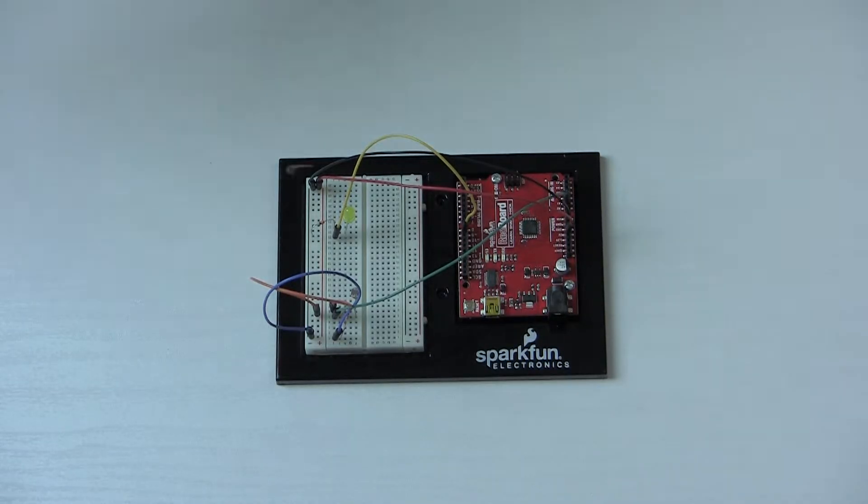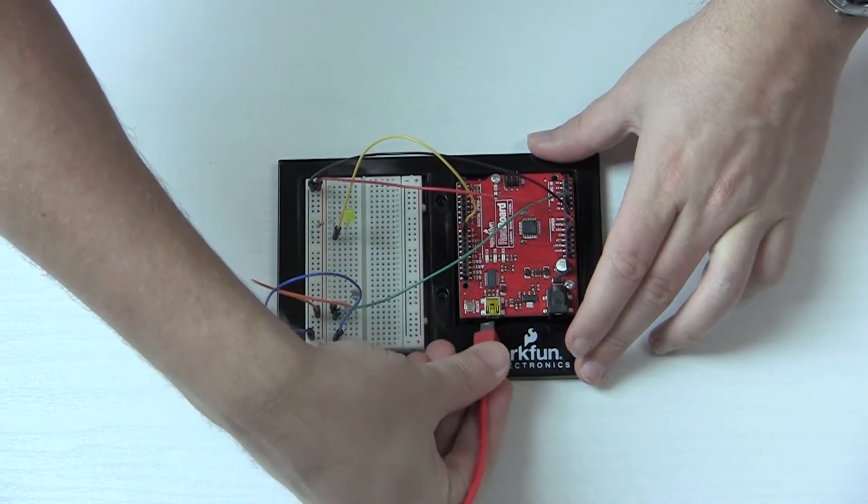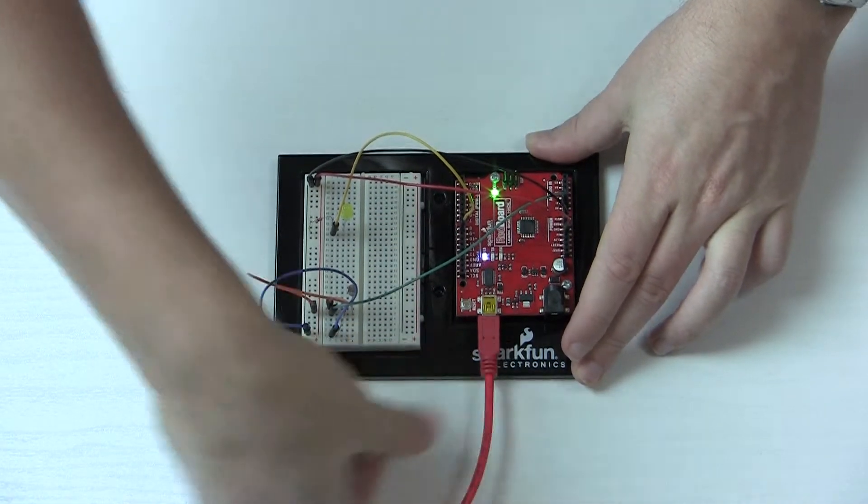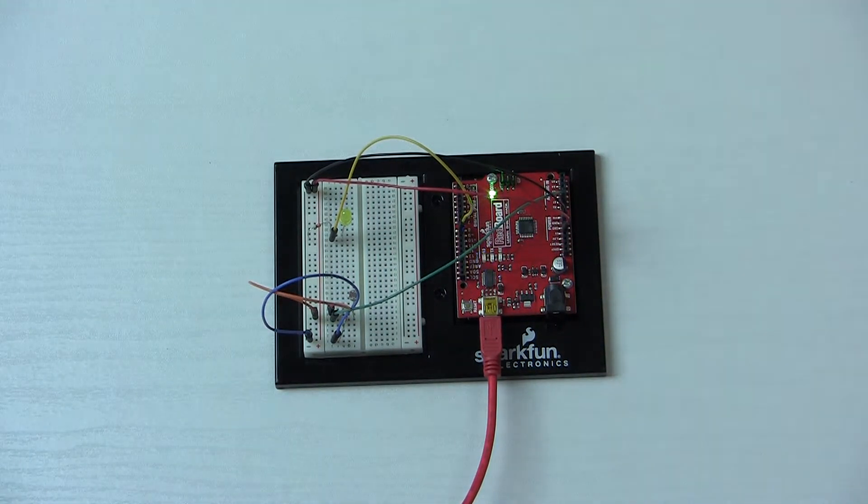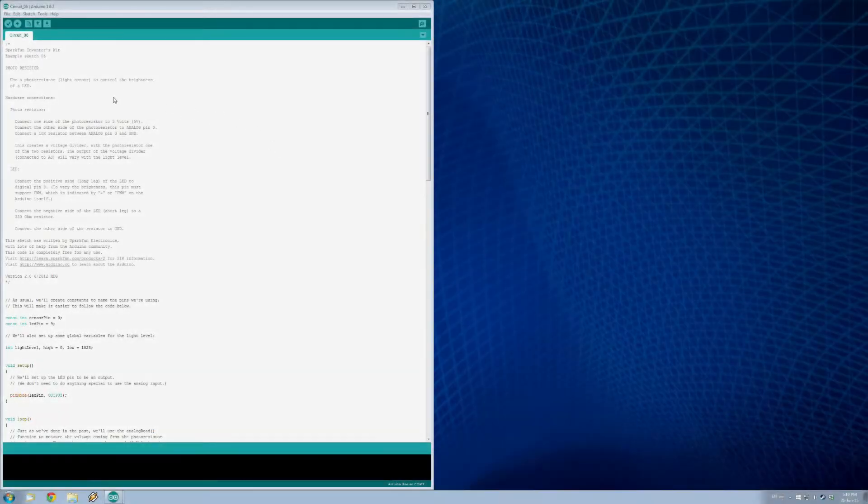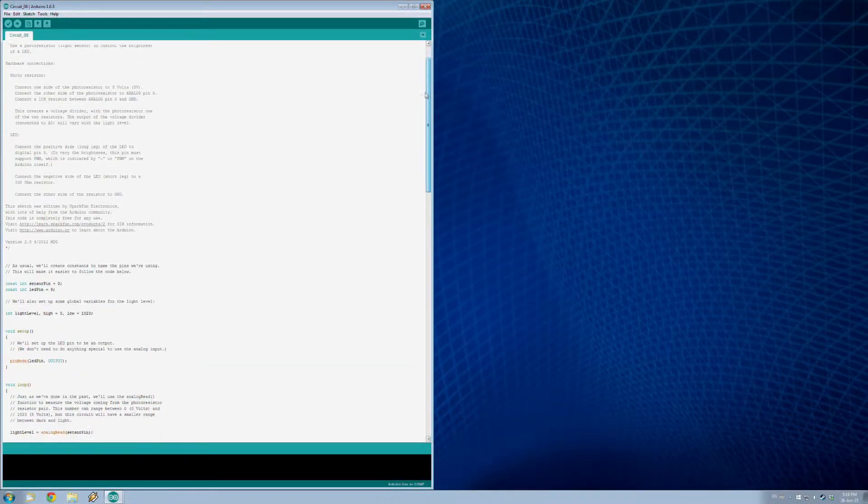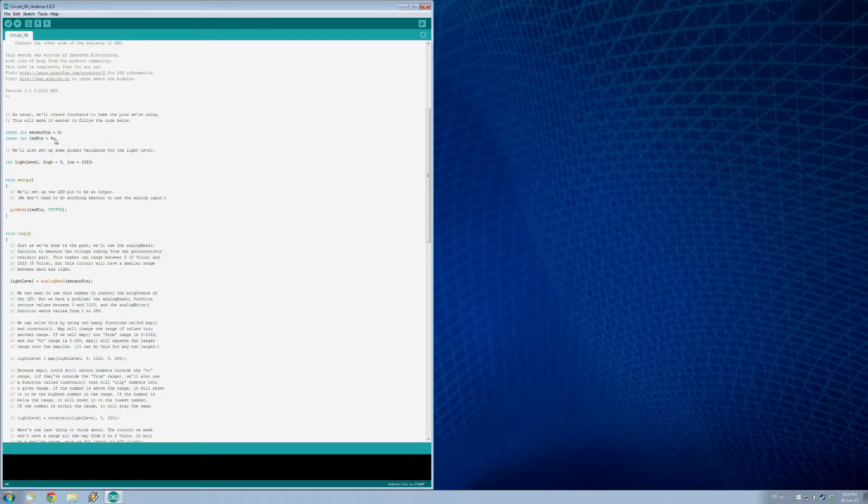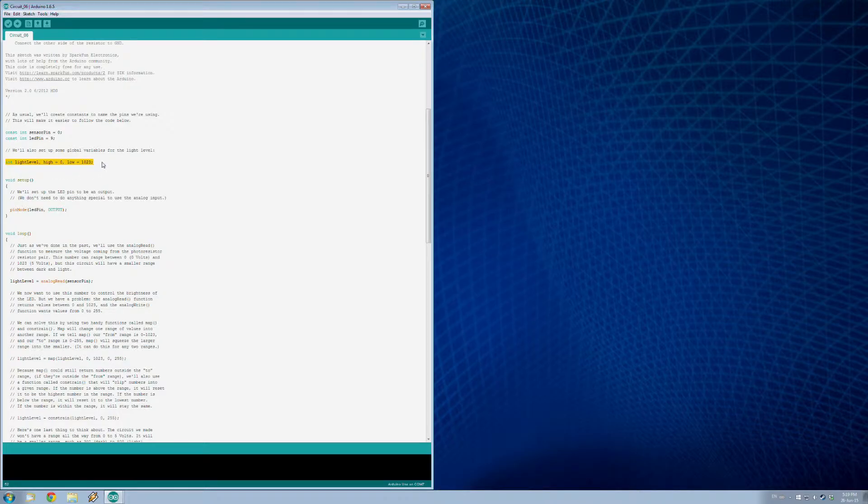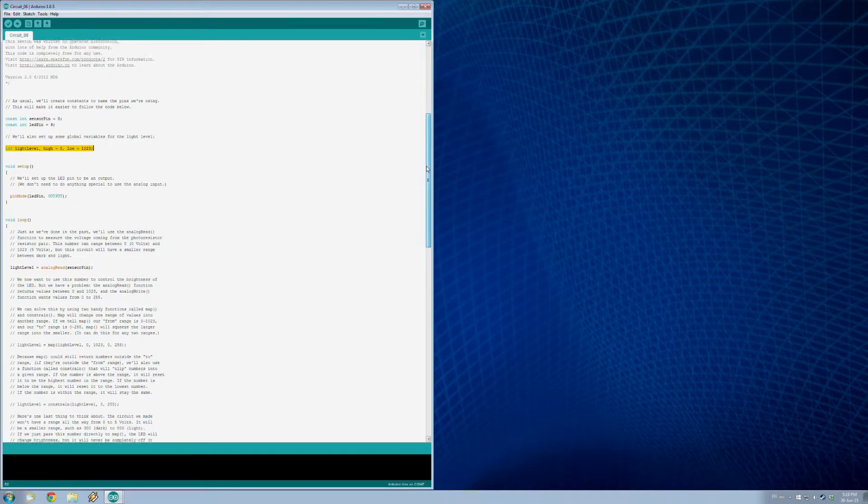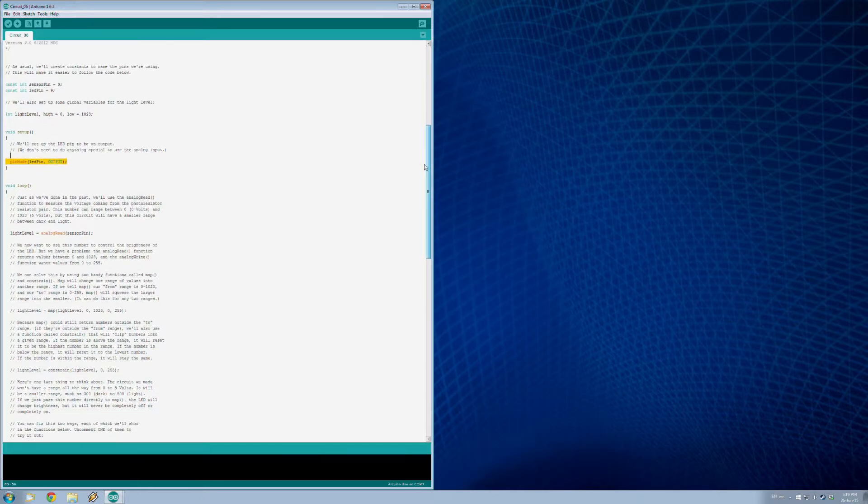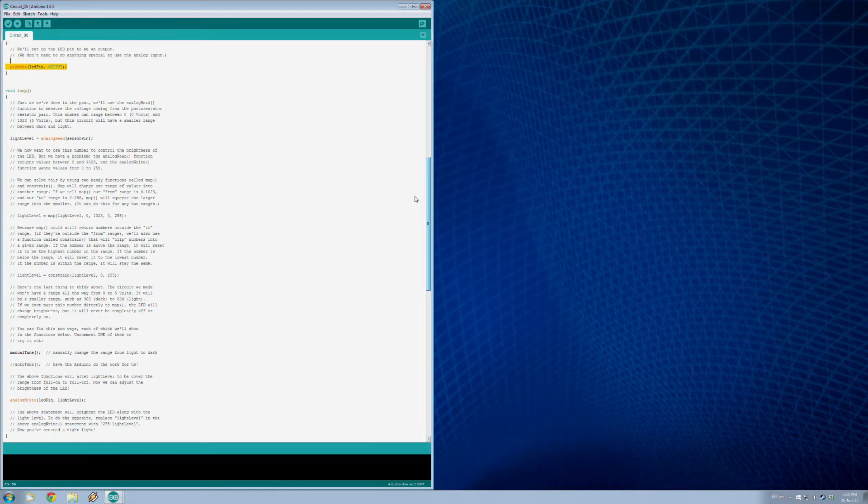Here is circuit number six loaded up. This one's relatively simple. As usual, we start by naming our pins that it's hooked up to. Remember, we've got number nine for our LED this time, and our sensor is hooked up to zero. We've got two new ones here - we're actually setting these for the level of light that the resistor is receiving. Our setup is really easy - we just output to that LED, no problem.